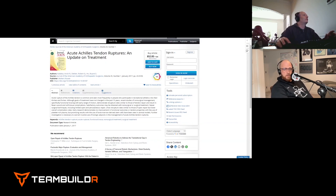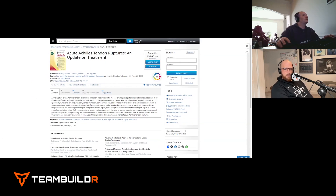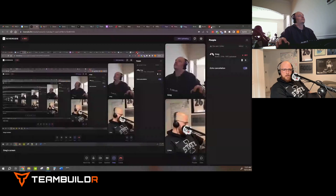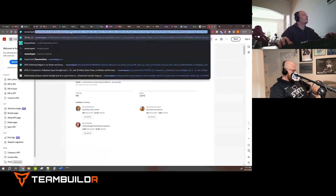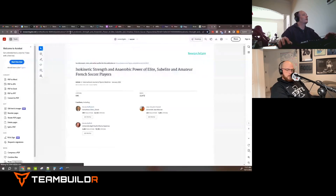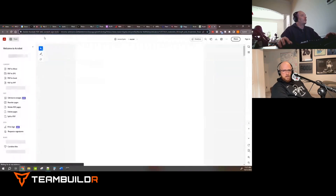We're having some screen-sharing issues — clearly struggling with the internet today. Let's just bounce around and try a different approach to get access to that article.